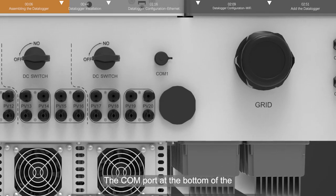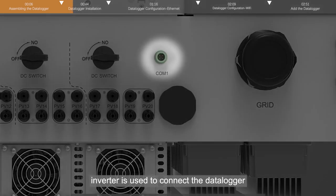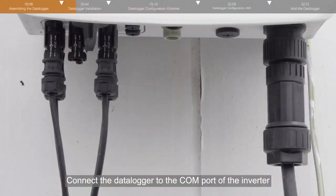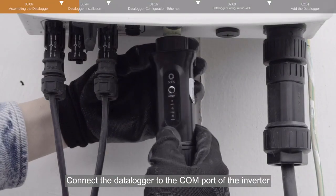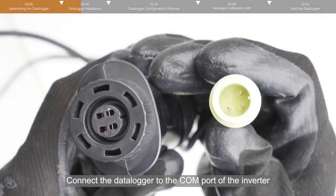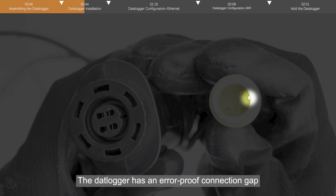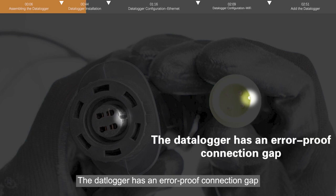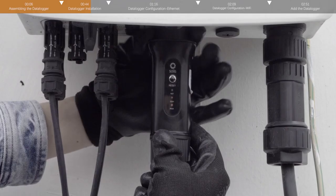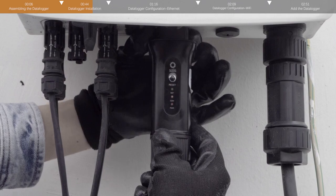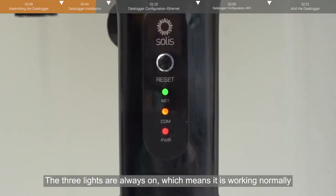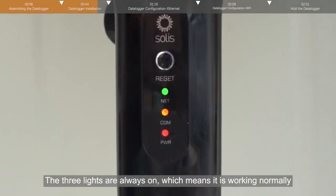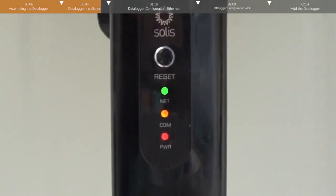The COM port at the bottom of the inverter is used to connect the datalogger. Connect the datalogger to the COM port of the inverter. The datalogger has an error-proof connection gap. The three lights are always on, which means it is working normally.